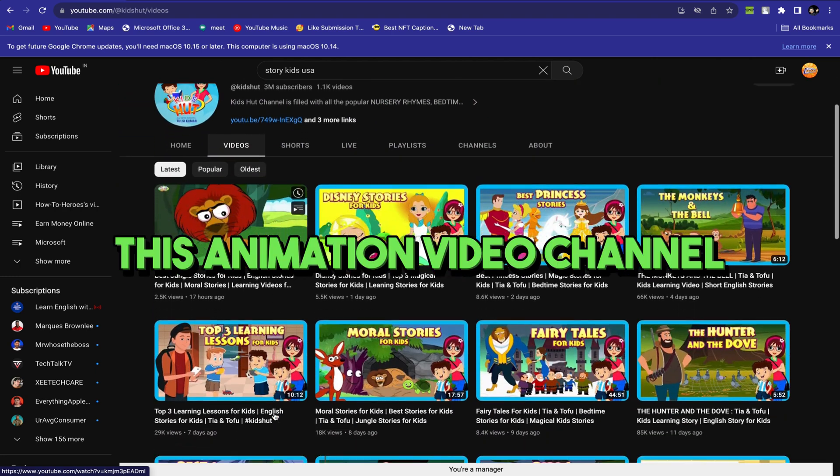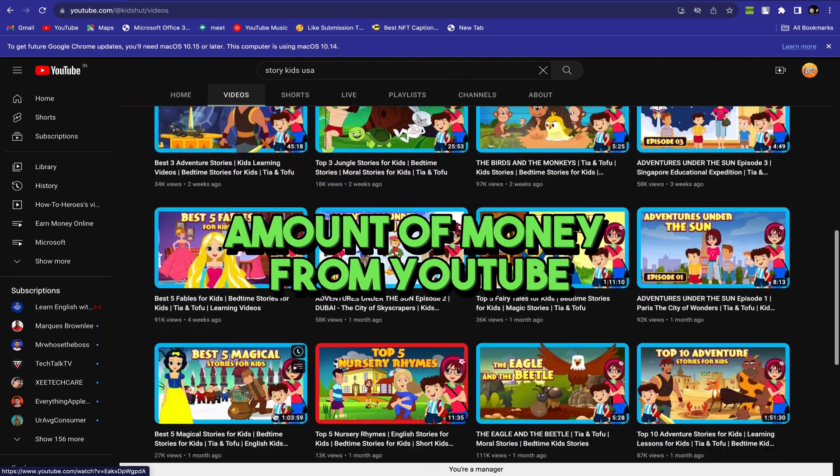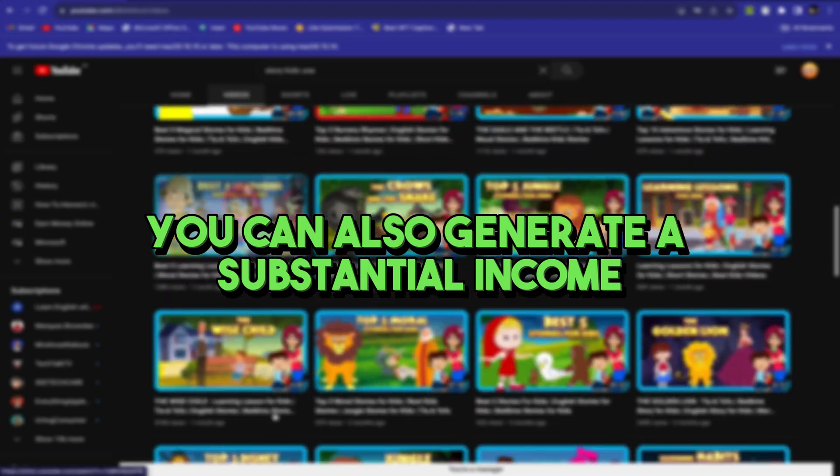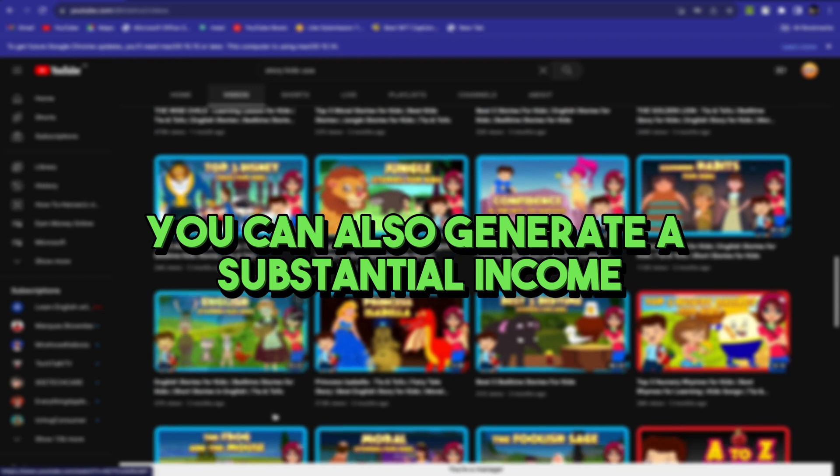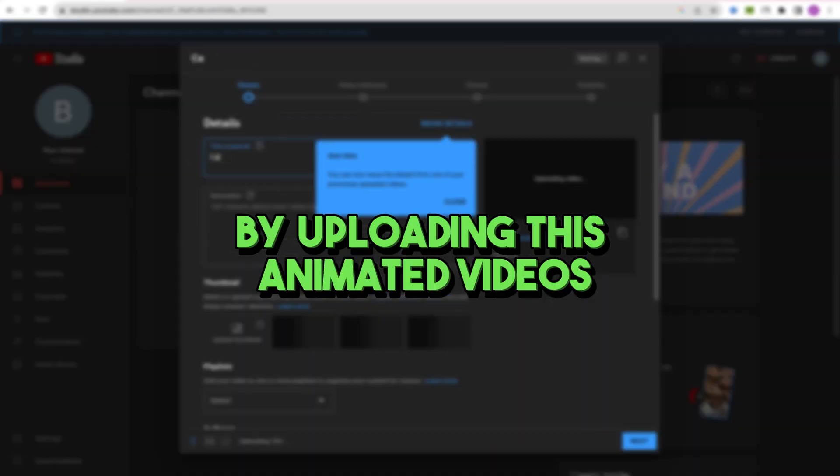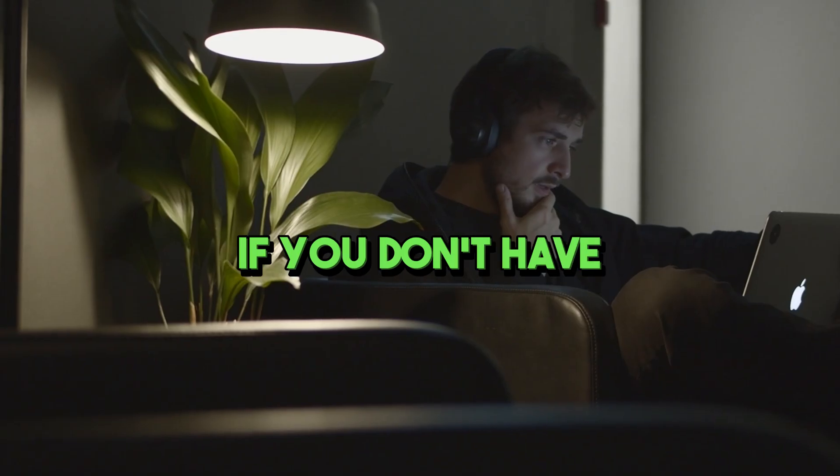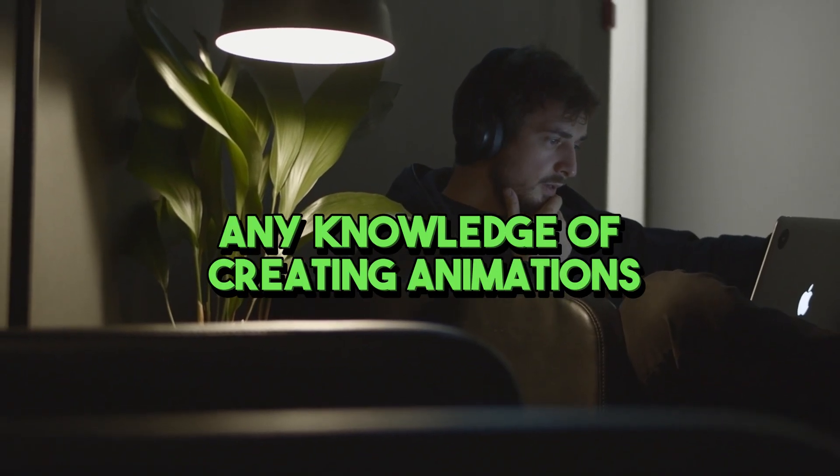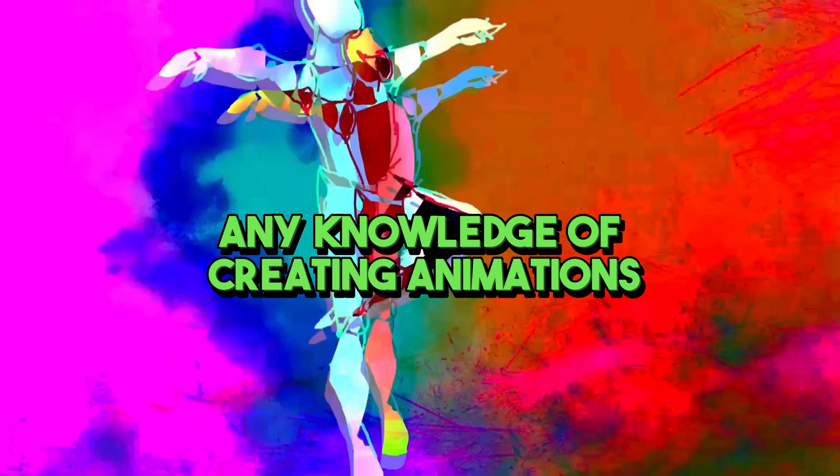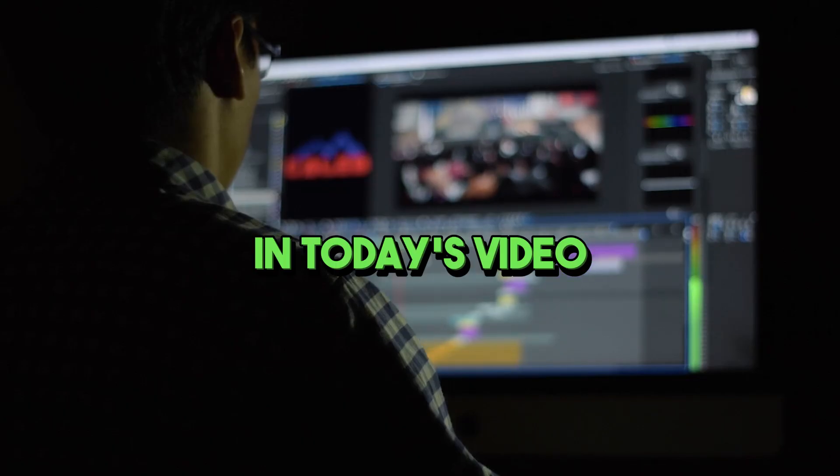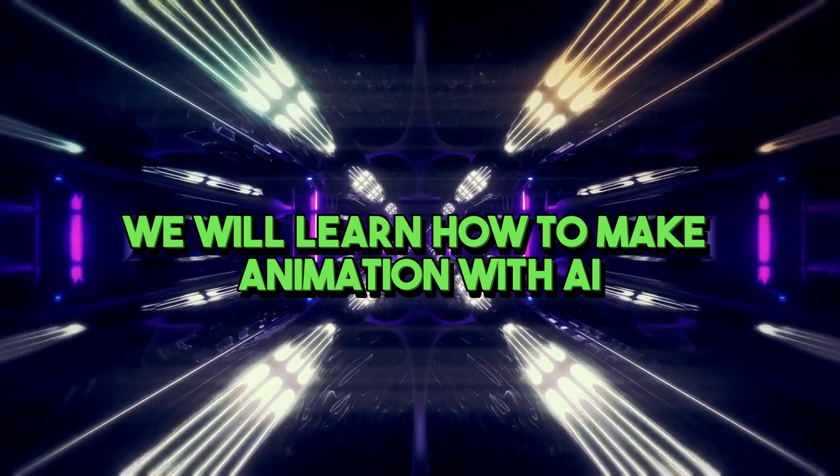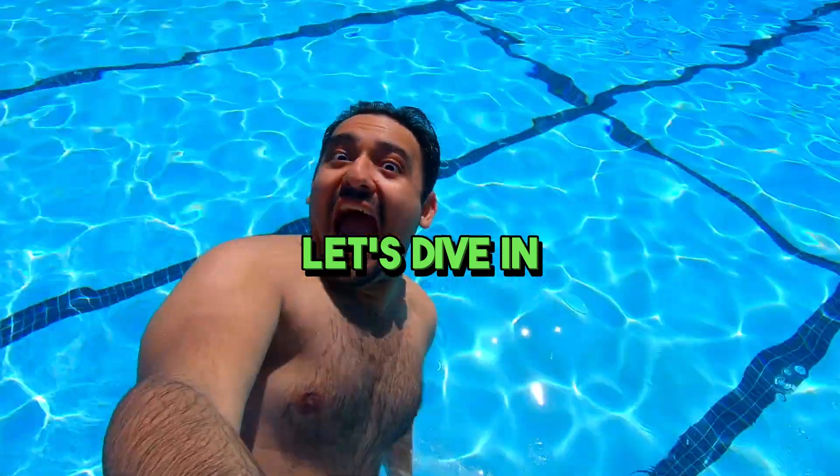This animation video channel is making a huge amount of money from YouTube. You can also generate a substantial income by uploading animated videos. However, if you don't have any knowledge of creating animations, you're in the right place. In today's video, we will learn how to make animation with AI. Let's dive in.